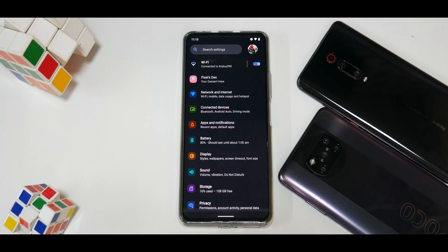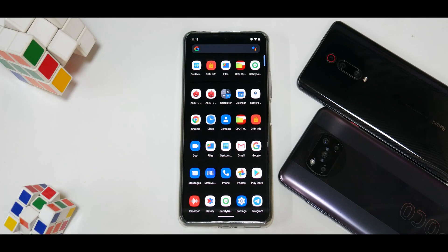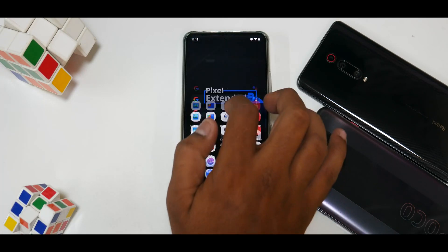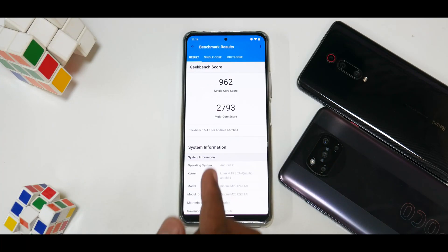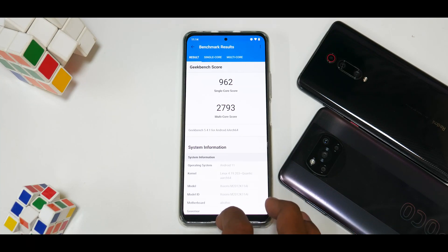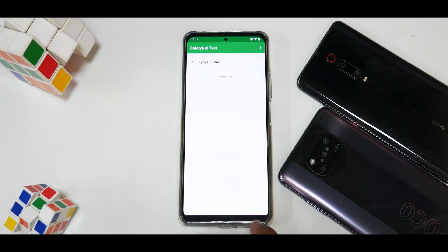Let's look at the benchmark numbers. On the CPU throttle test, the CPU did throttle to 80% of max performance, but the average score was 231,203 GIPS — not great, not bad, some throttling detected. In Geekbench we got 962 single-core and 2,793 multi-core. The benchmarks are pretty much in line, the UI is smooth, and the gaming experience should be decent as well.